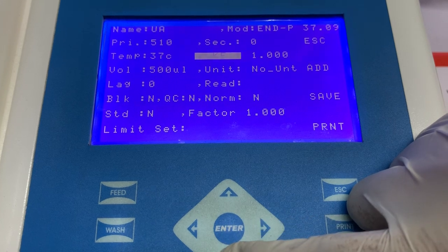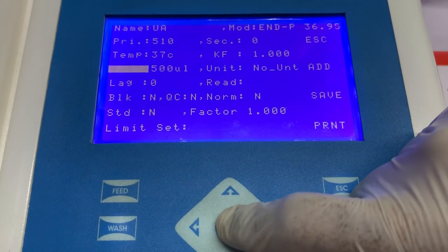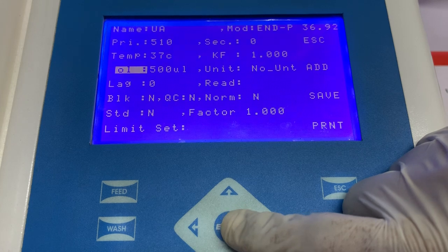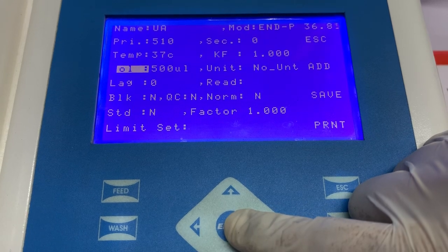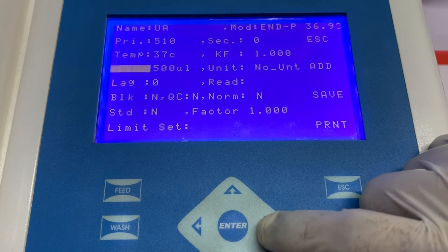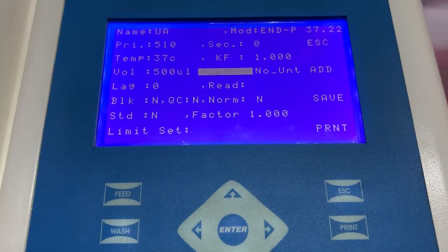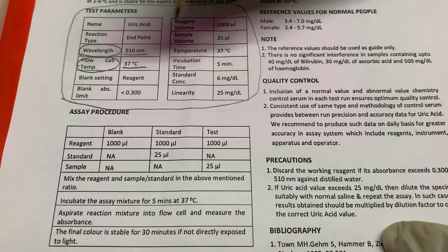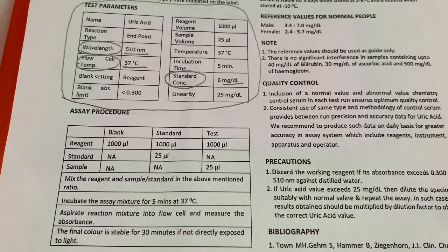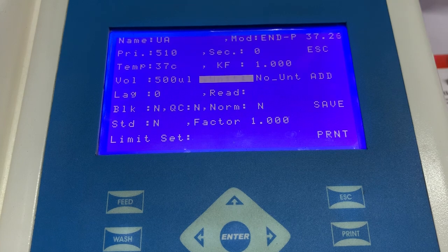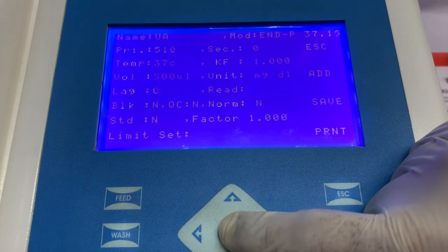Next, we have to enter the information of KF, or kinetic factor, which is to be maintained at 1.0. Next, we have to enter the information of aspiration volume. Aspiration volume can be maintained at 500 microliters, but if you are doing the entire test in 500 microliters, then aspiration volume can be reduced up to 400 microliters. Next, we have to enter the information of units. To check what units to enter, see the instructions for use and check the units mentioned in the standard concentration. Whatever units are mentioned in the standard concentration, the same unit must be entered into the software. Select the option of units and from the list select the unit mentioned in the instructions for use.